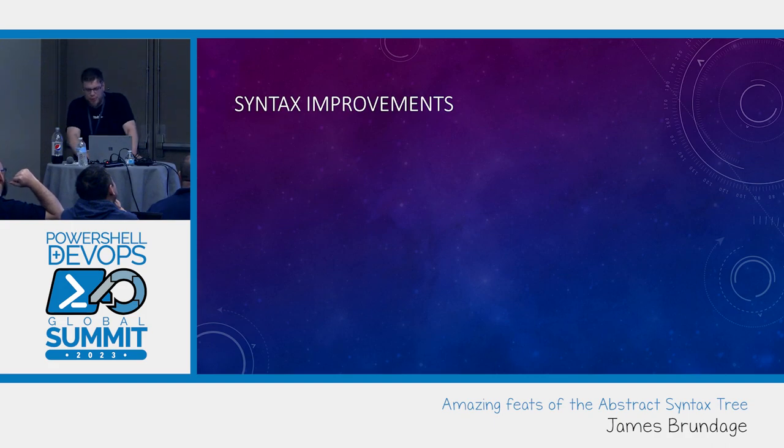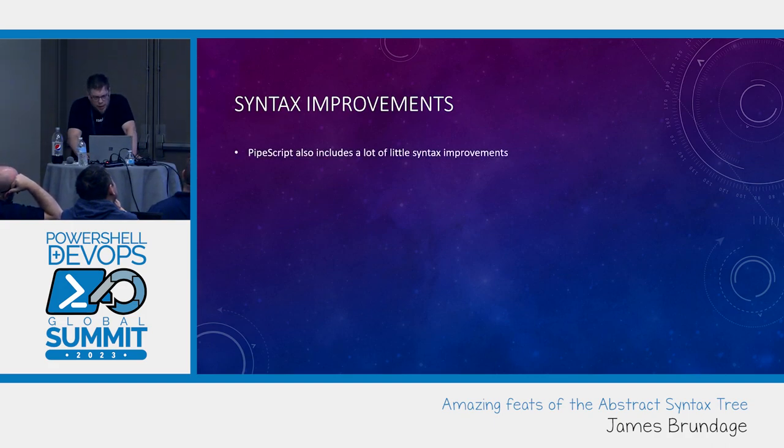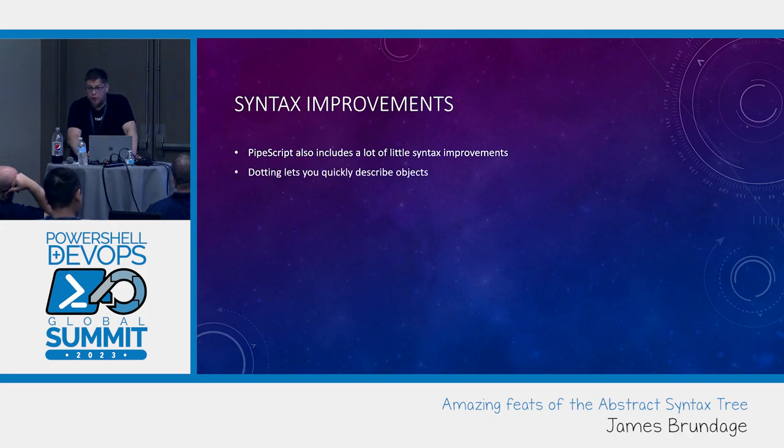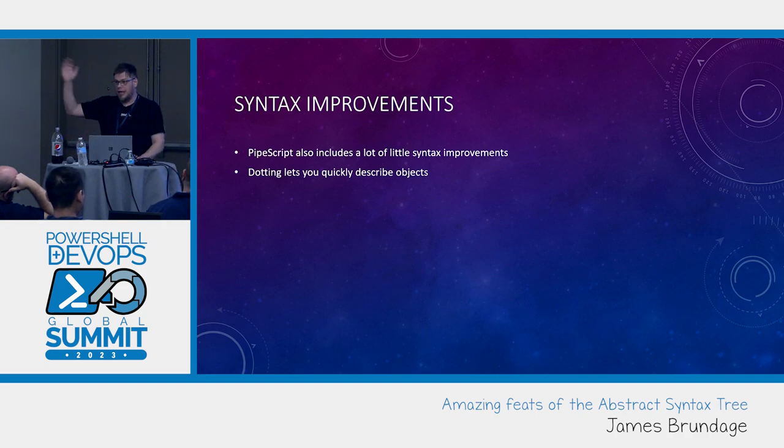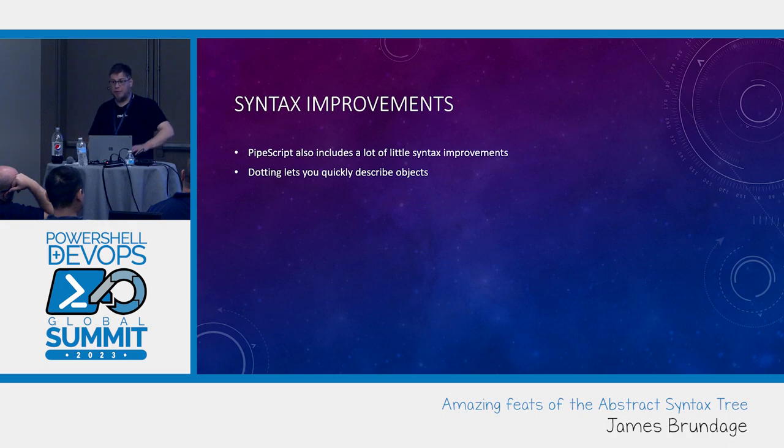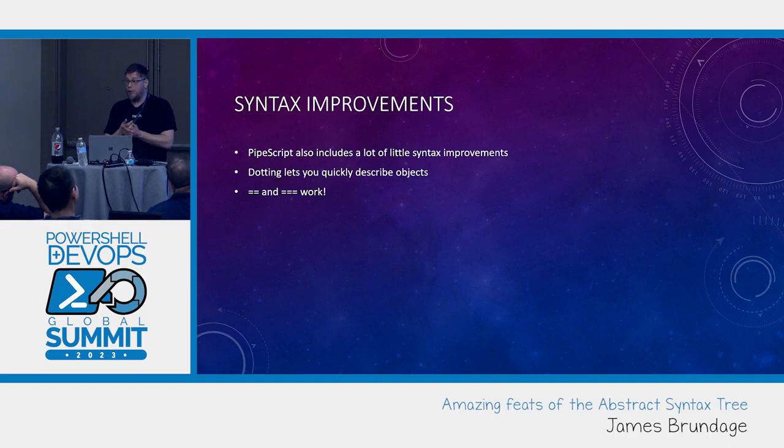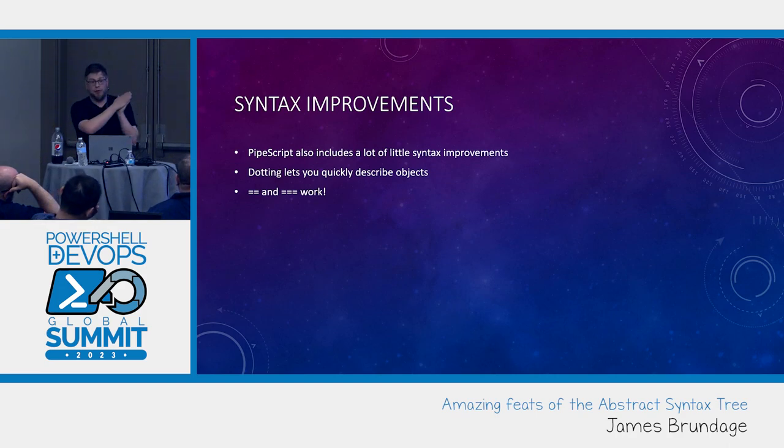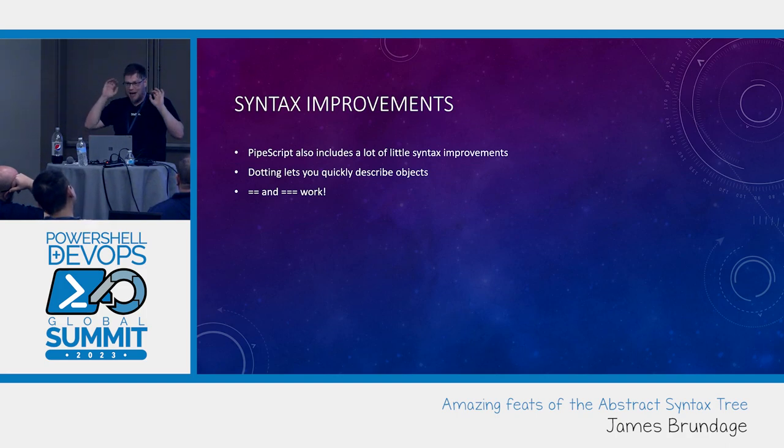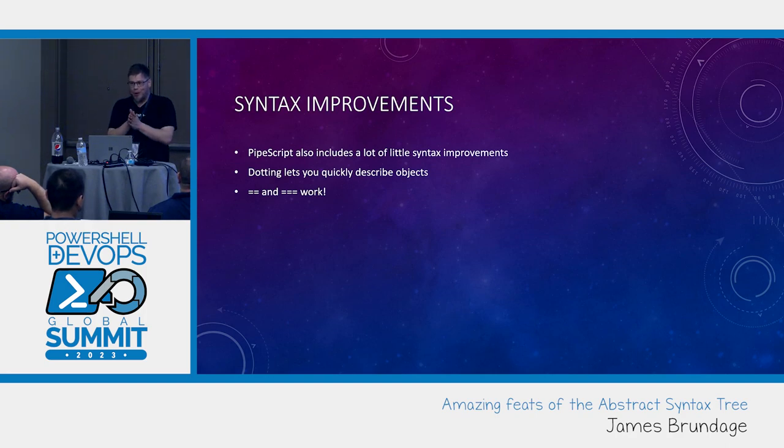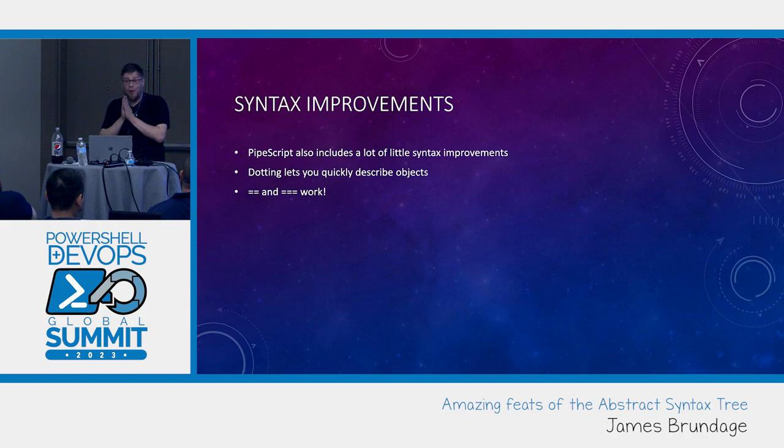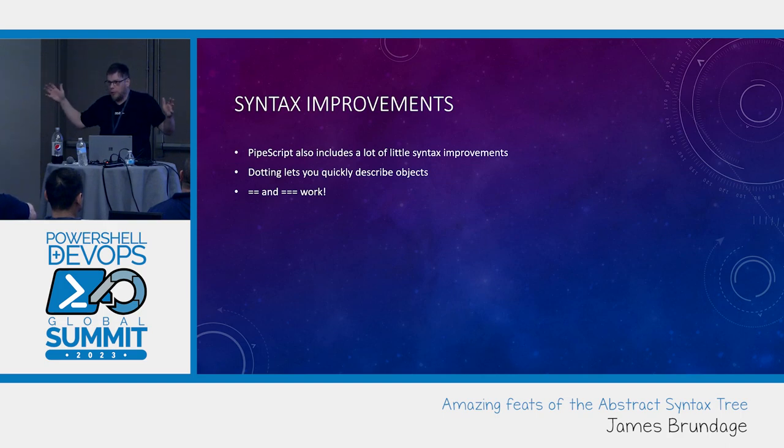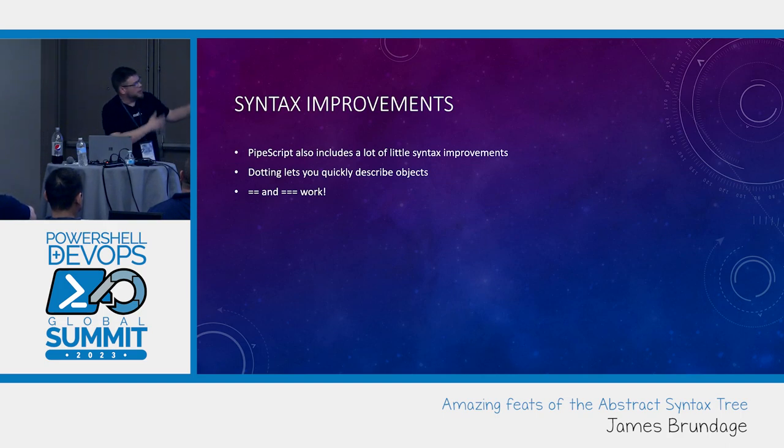Let's talk about syntax improvements. There's a lot of little ones. Like dotting will let you quickly describe objects. You can say dot property equals foo, or dot property equals bar. Every other language on the face of the planet uses double equals for equality comparison, except us. Well, it works in Pipescript.